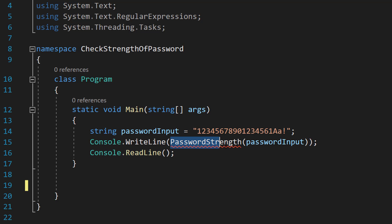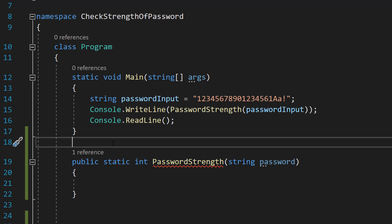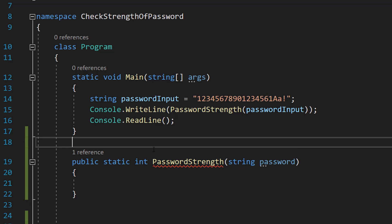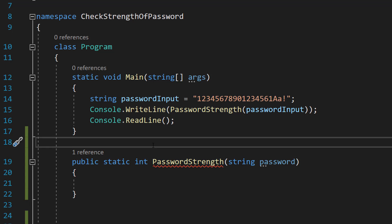So let's define our password strength function. We are going to do public static int password strength string password. So we're going to return an integer, this is going to be a score.